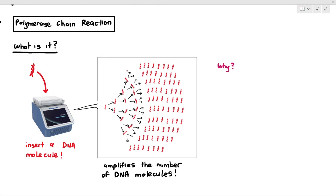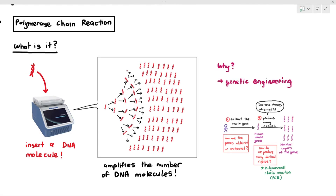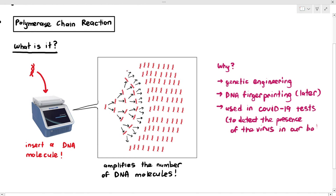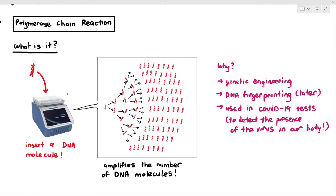Why do we do that? We do that for the purposes of genetic engineering. When we talked about recombinant DNA technology, we extracted DNA from an organism and wanted to make multiple identical copies of a particular gene — and we can use PCR for that. We also use PCR for DNA fingerprinting, which I'll explain later. And during COVID in 2020 and 2021, one of the tests to confirm whether you have COVID-19 is the PCR test — polymerase chain reaction test. PCR can also be used to detect the presence of a virus in our body.